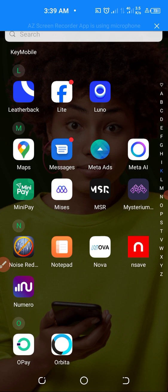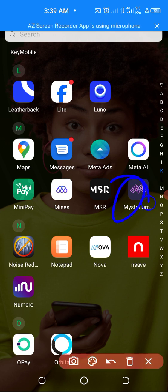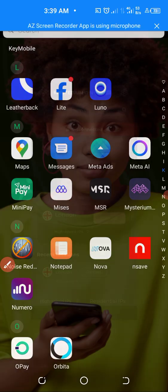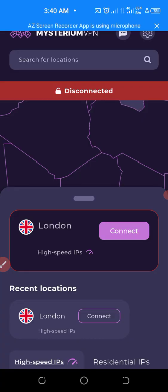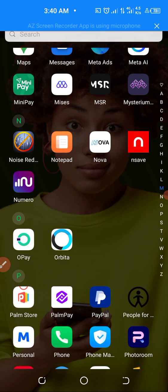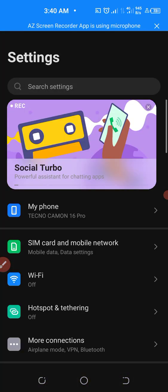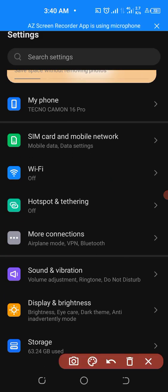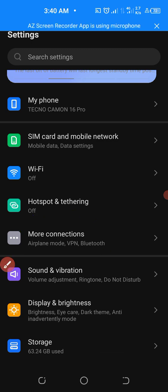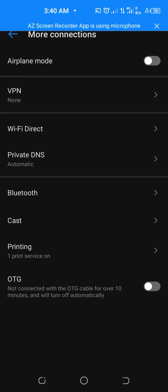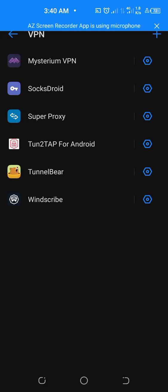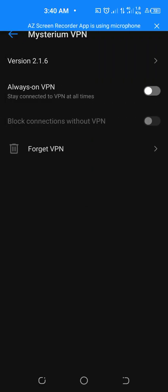Let's go into it. These are the mysterious VPN — Mr. VPN. Before you take a survey with this VPN, the first thing you need to do is go to your settings, then go to connections, then go to more connections. This is VPN right here. When you click on it, click on the mysterious VPN you want to use for survey, then click on 'Always On' — enable it like this.